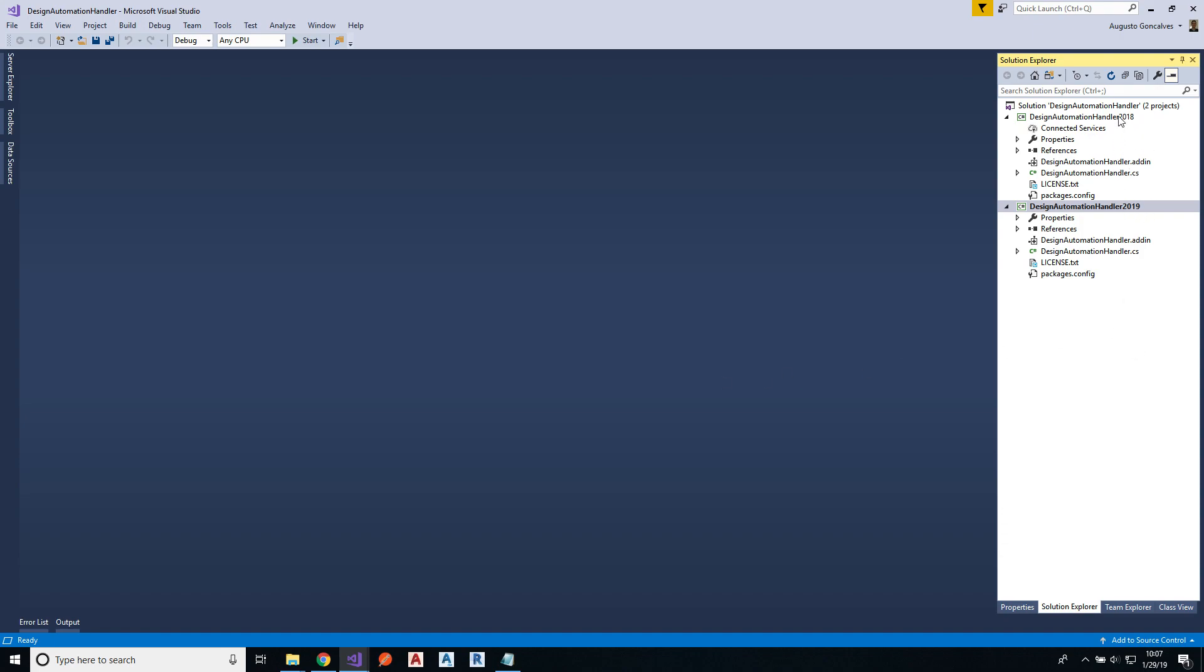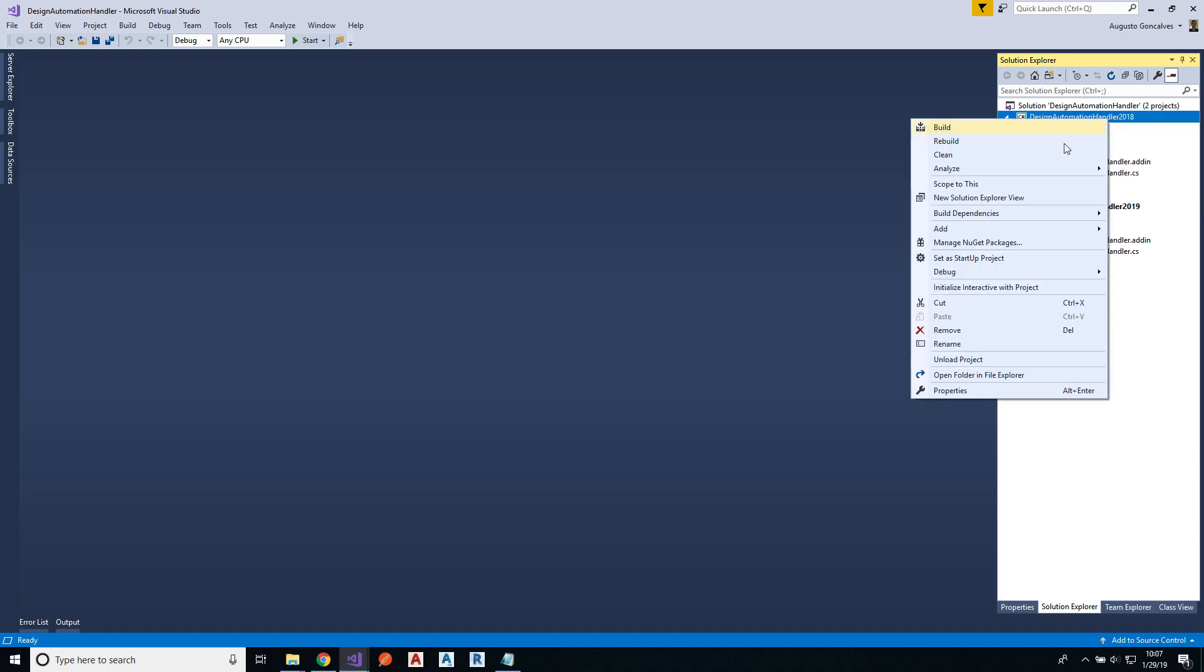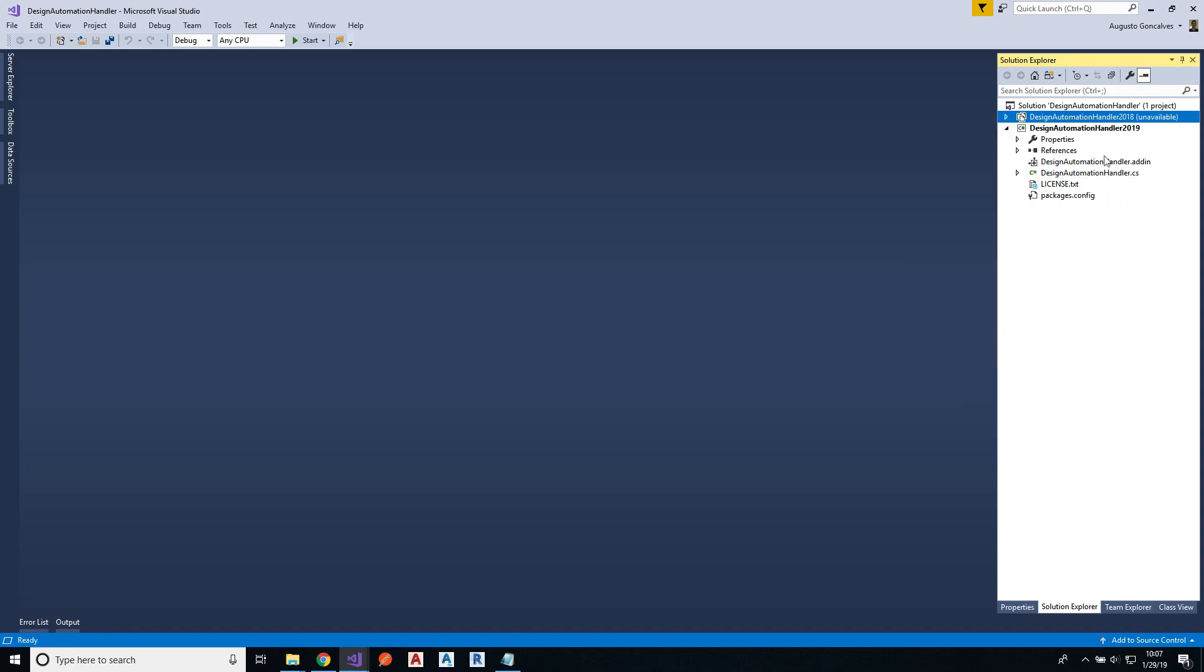This tool contains two projects, 2018 and 2019, and you have to choose the version of the Revit that you are trying to debug. In this case, just to simplify, let me unload the 2018 because I'm using 2019 to avoid confusion.